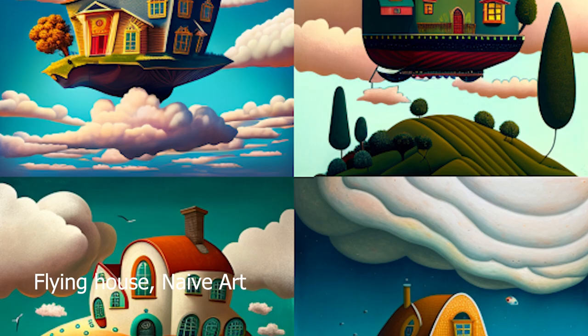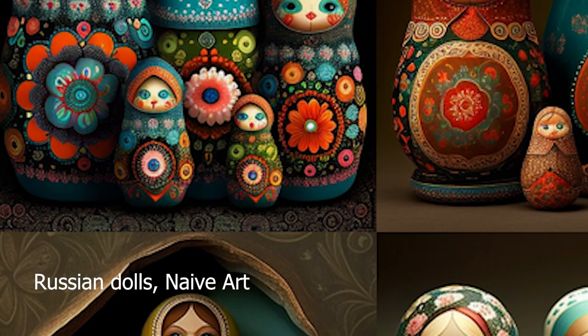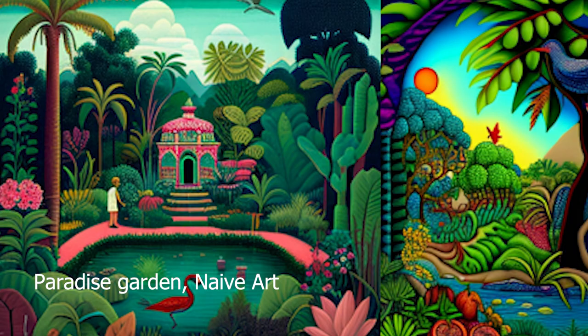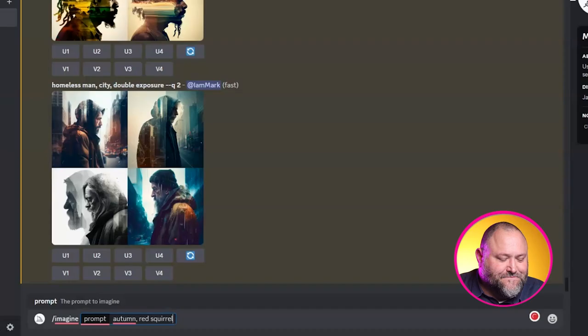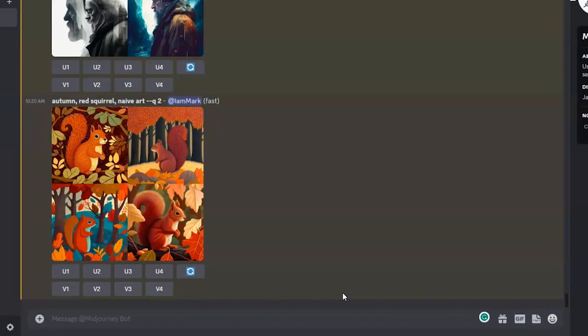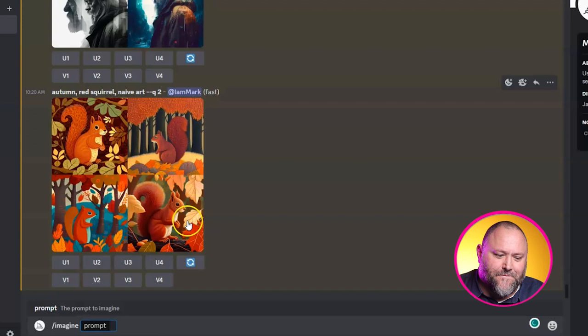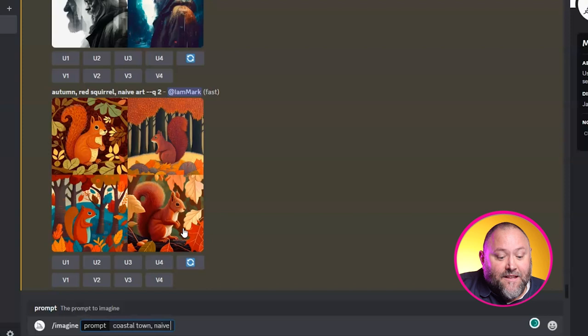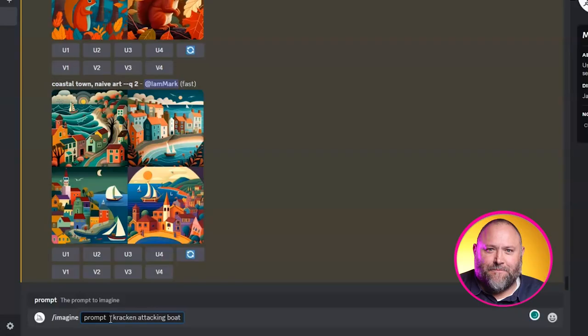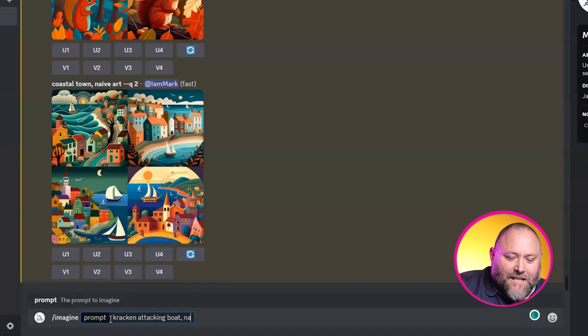Prompt 6: Subject or scene, naive art. Midjourney can produce vibrant and colourful naive art that captures the sense of wonder and joy associated with childhood — perfect for adding a playful and whimsical touch to your designs. Let's try: forward slash imagine autumn red squirrel naive art — almost a folk art feel. Then coastal town naive art — lovely, bright and whimsical. And finally kraken attacking boat, naive art — a really vibrant, stylized image.